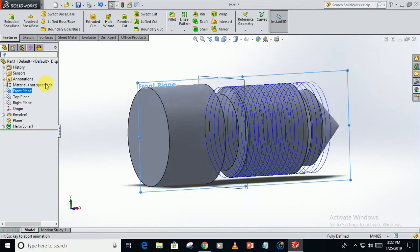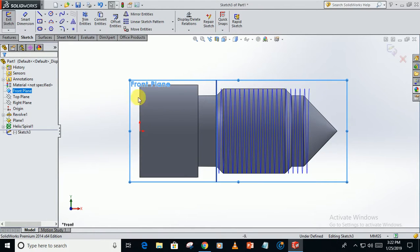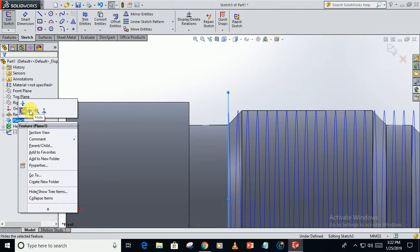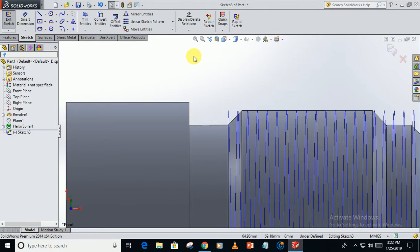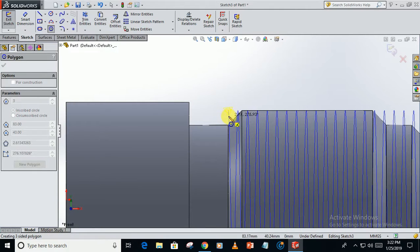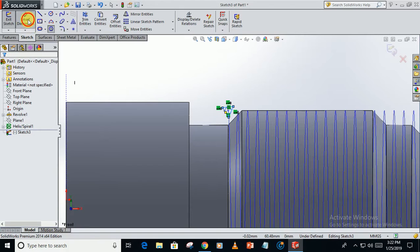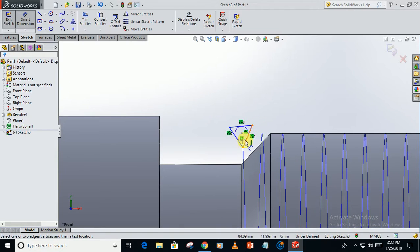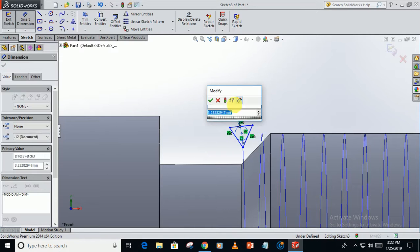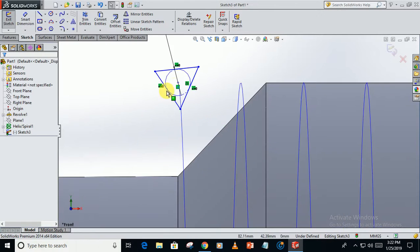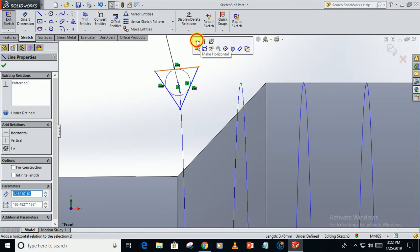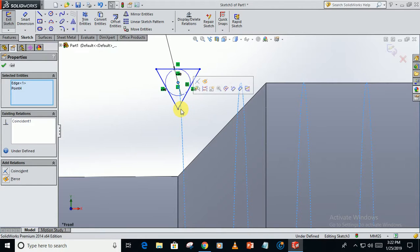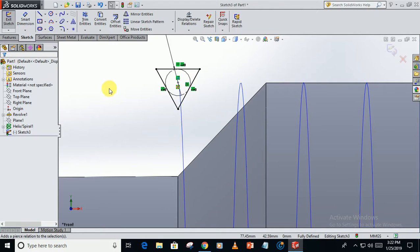Now sketch on the front plane. Just hide this plane. Create a polygon of 3 sides. The dimension of this circle is 2mm. Make this side horizontal. Select this point and this arc, make them pierce. Now this is fully defined.